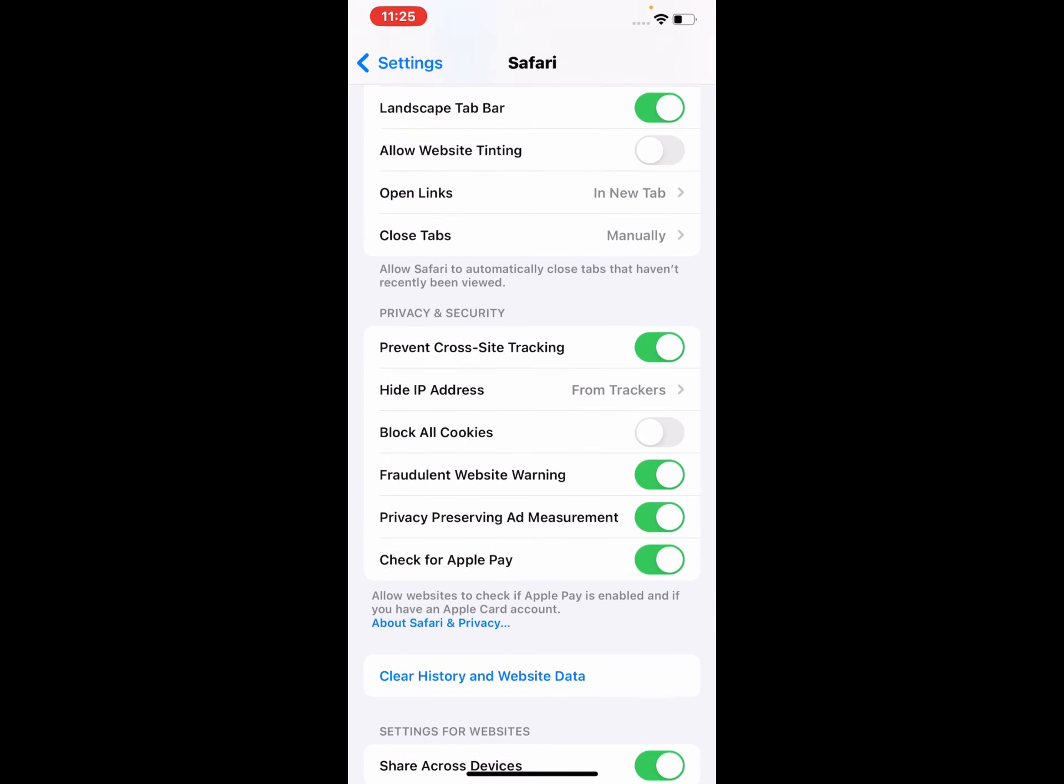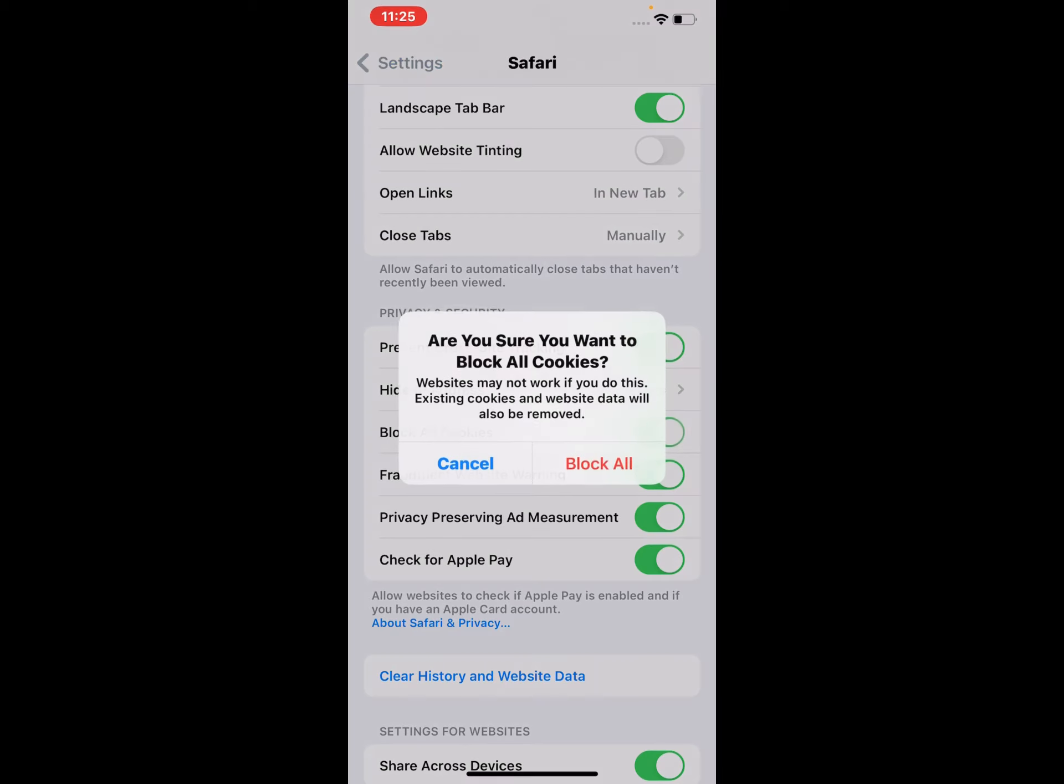Simply toggle it on. A confirmation dialog appears asking, 'Are you sure you want to block all cookies? Websites may not work if you do this.'